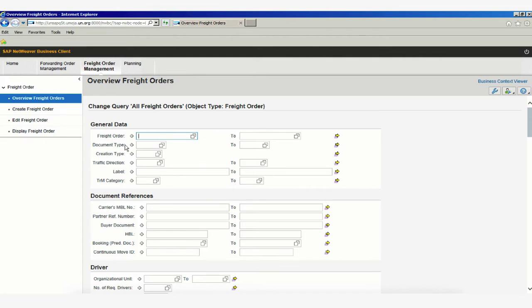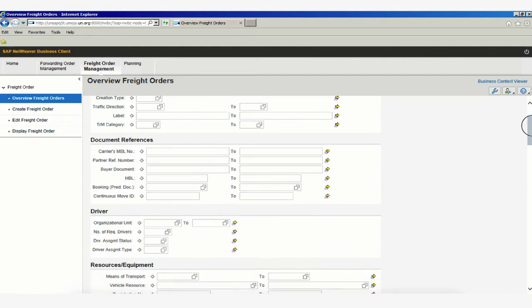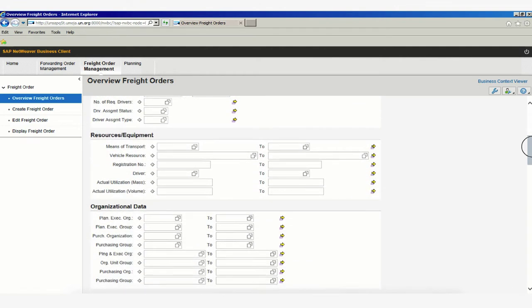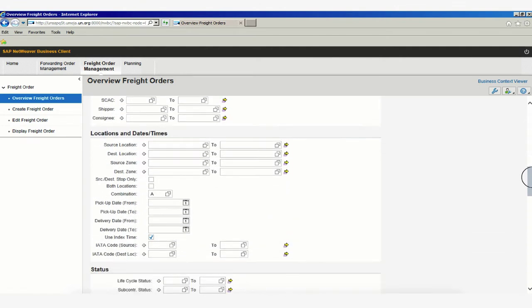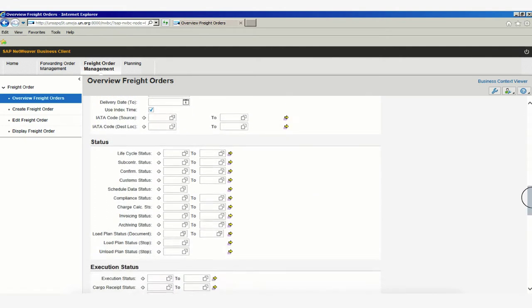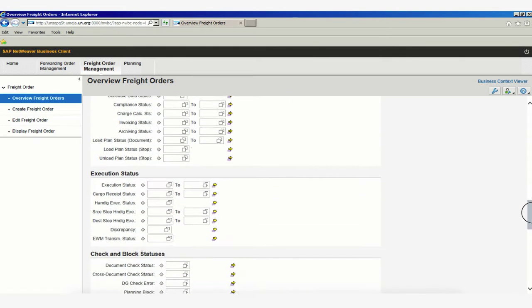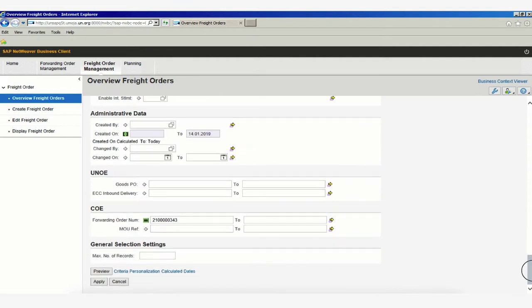These include General Data, Document References, Driver, and more. If we scroll down, we can see the number of fields has increased significantly. Scrolling all the way to the bottom,